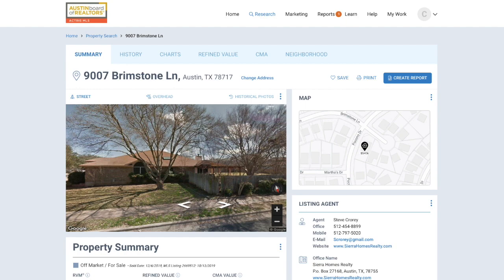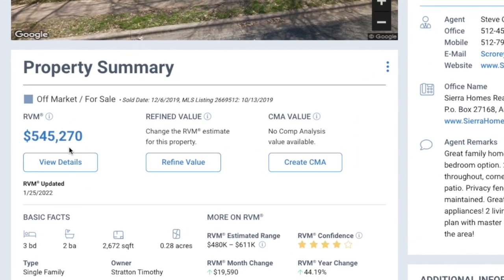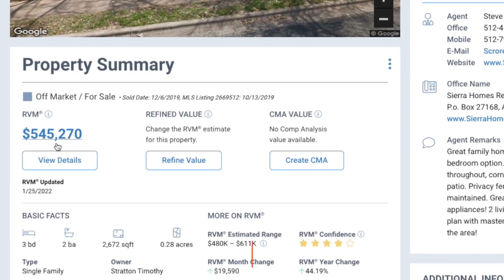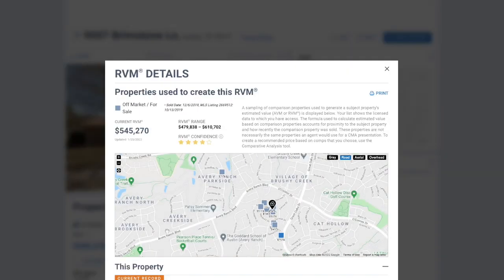The first thing you'll notice under the property summary is the RVM price, which is the Realtor Valuation Model. If you click Details, you can see the RVM range as well as a confidence rating for that range.